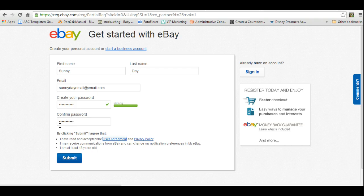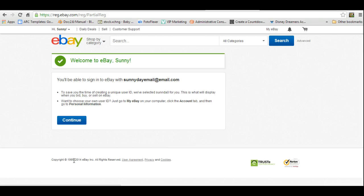All right, so you're going to submit. Sunny Day, welcome to eBay, Sunny Day. So there you go, that is how you create an account on eBay.